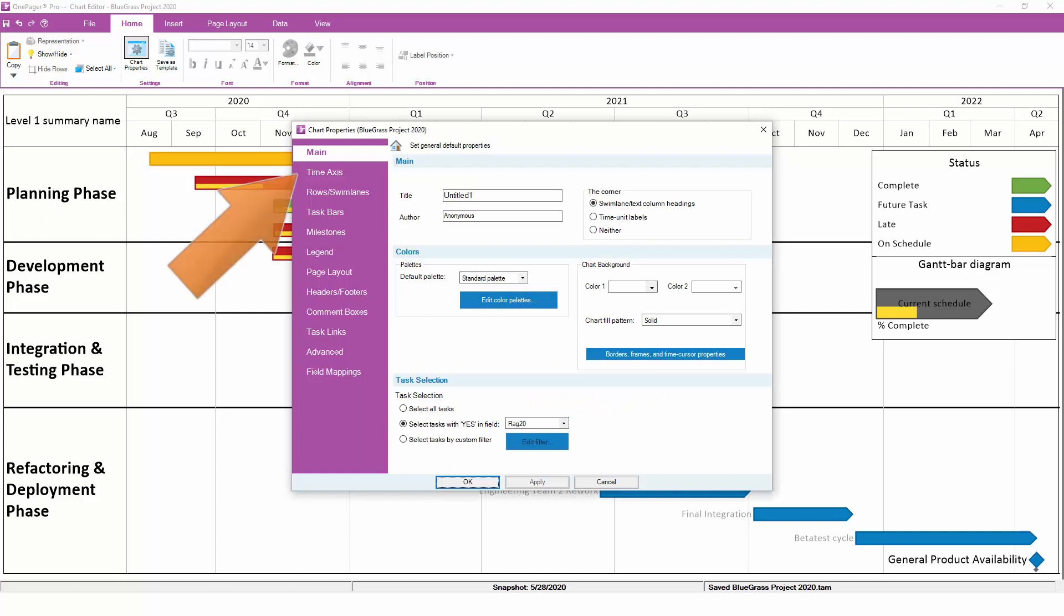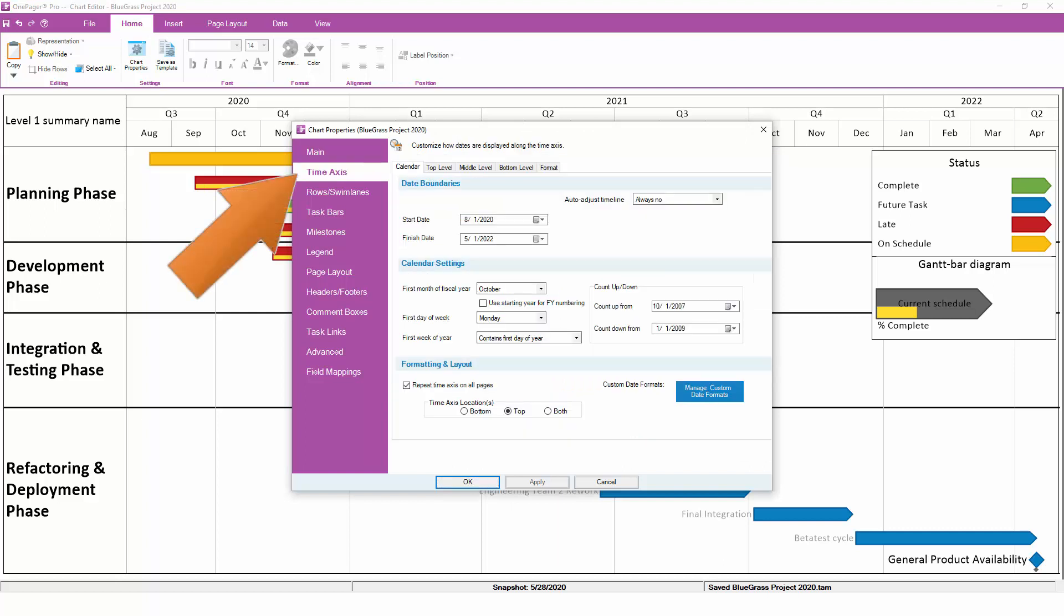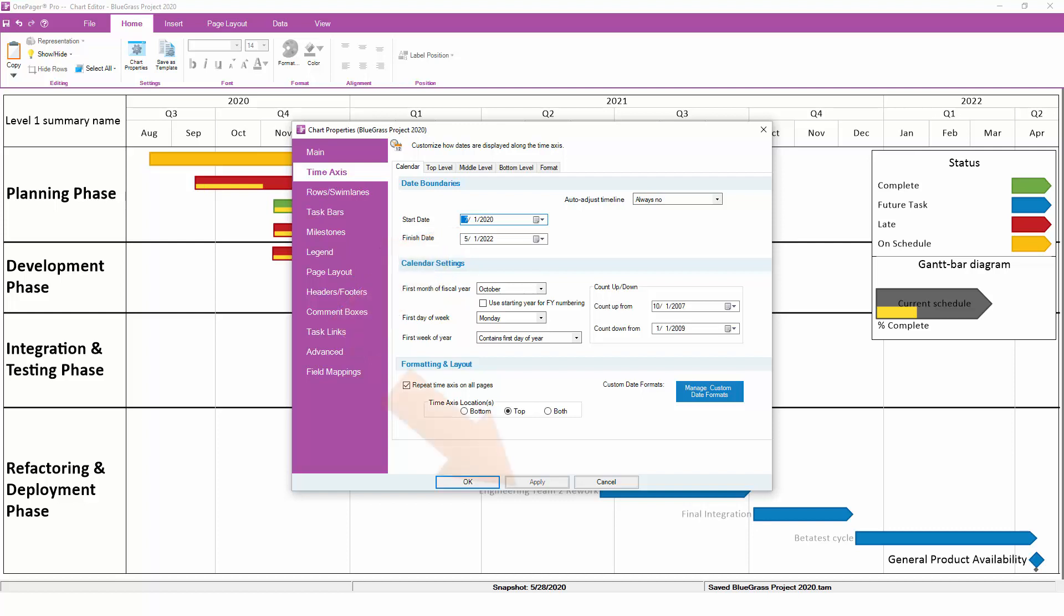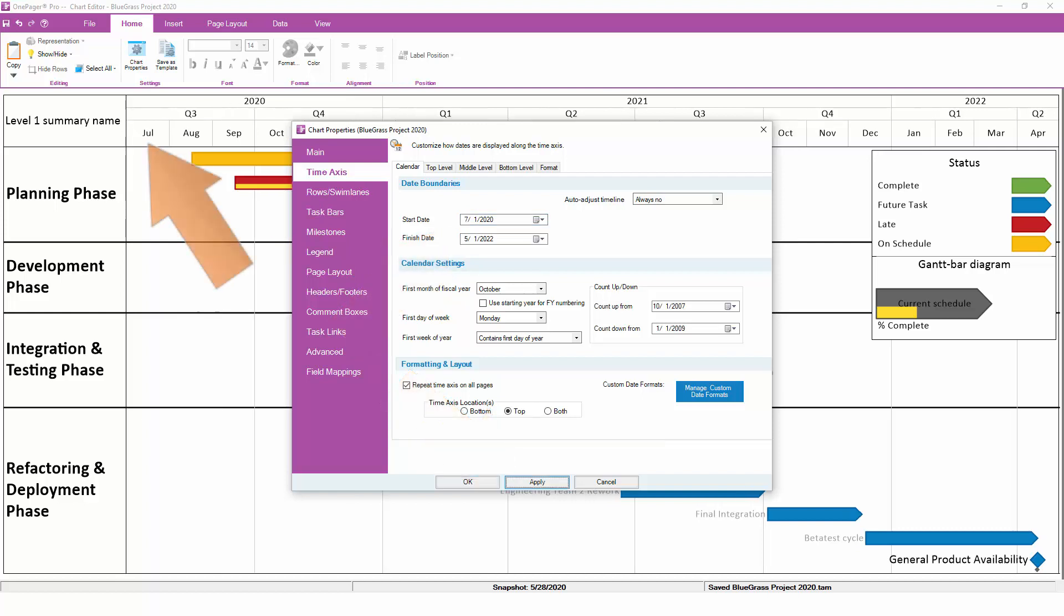On the Time Axes tab, you can quickly adjust the start and finish dates of your chart. This is useful if you need to add or remove white space from the left or right edge of your chart. Here, we can add a month to the beginning, and you'll see that everything shifts over.